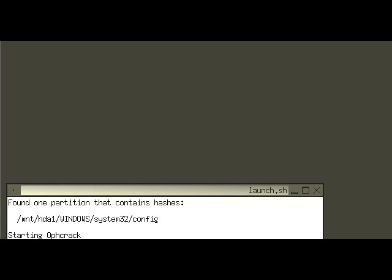When Ophcrack starts up, you should get this message saying found one partition containing hashes, starting Ophcrack, and Ophcrack will start. If you did not get this message and Ophcrack did not start, then the error was that you did not shut down Windows properly and Ophcrack cannot access the Windows file. To fix this issue, all you have to do is boot up the computer and click shutdown, then run Ophcrack again.